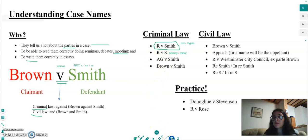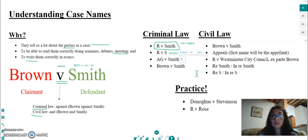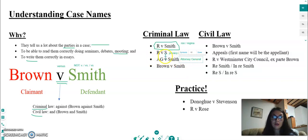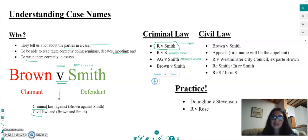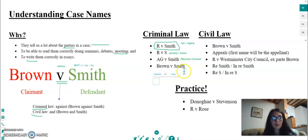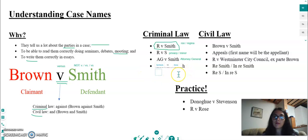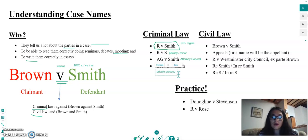You can also have 'AG' — anyone think of what that stands for? Attorney General. So sometimes it is the Attorney General, a government officer, who brings the case, and 'AG' will be the claimant. Finally, in a very small number of cases, we will have a private prosecution — if Mrs Smith has stolen something from Mr Brown and the state doesn't prosecute, Mr Brown can bring a private prosecution against Mrs Smith.